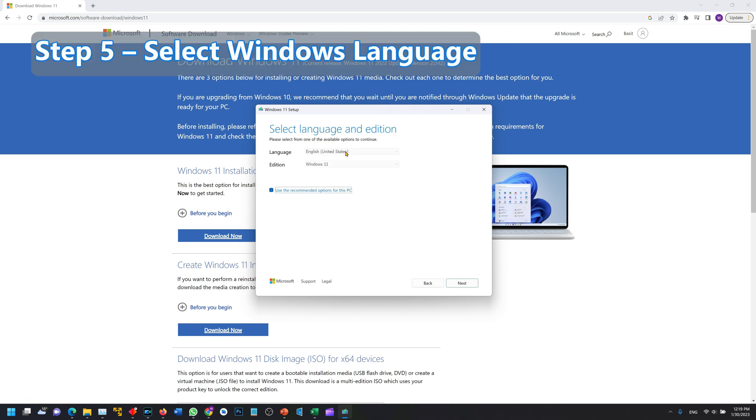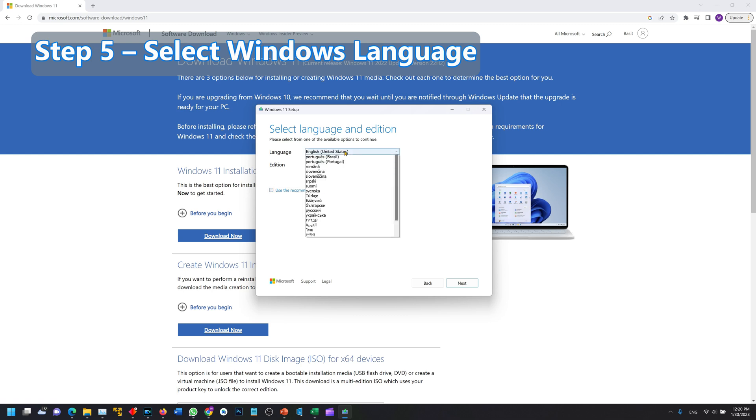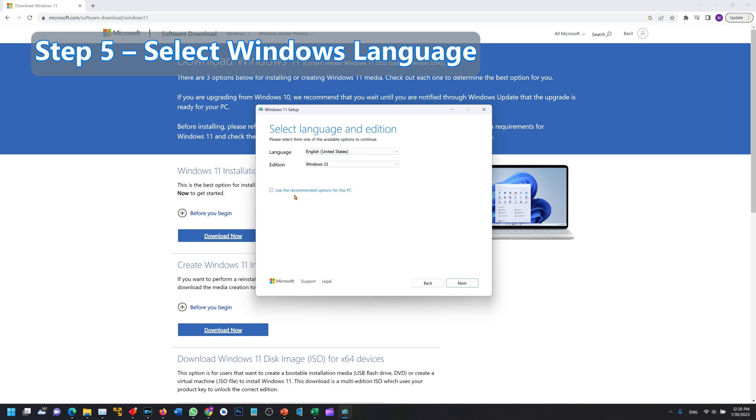The only option you can select from this menu is which language you are going to download Windows in. I will stick with the United States English and I will click next.